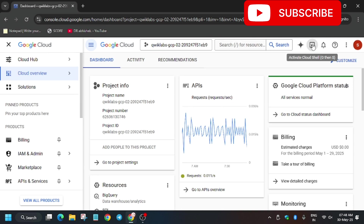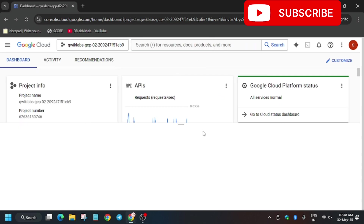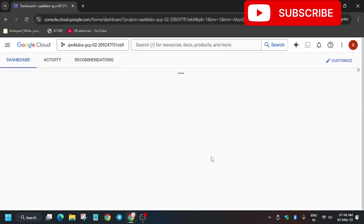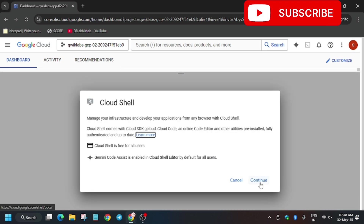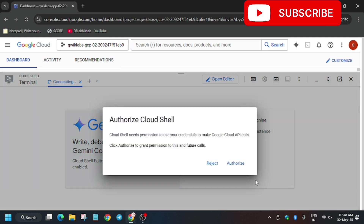Now we have to activate the Cloud Shell, so activate the Cloud Shell. Now we have to authorize ourselves, so click on Authorize.